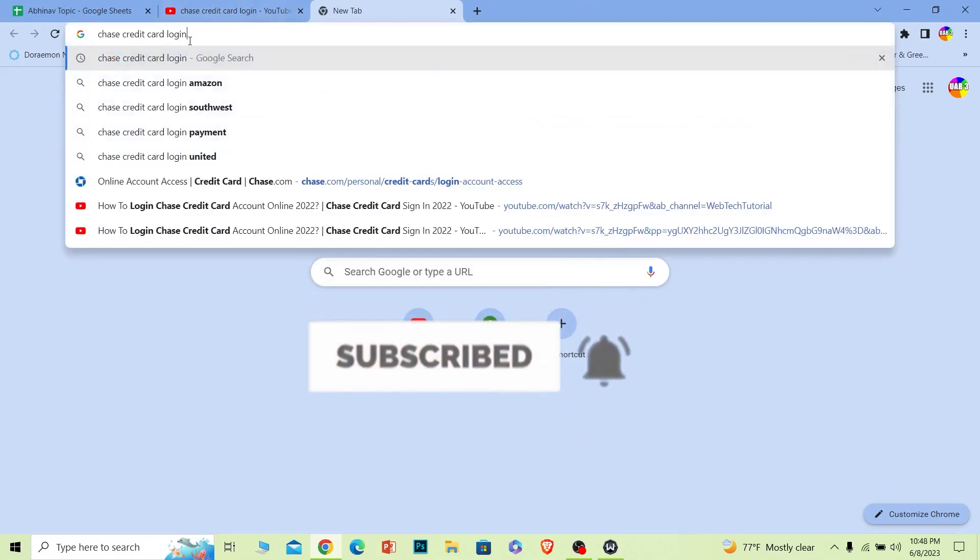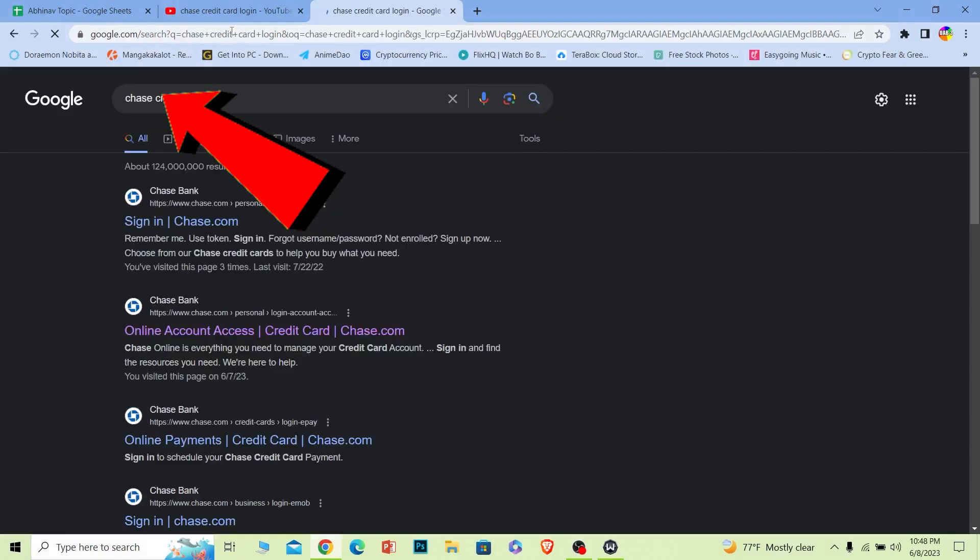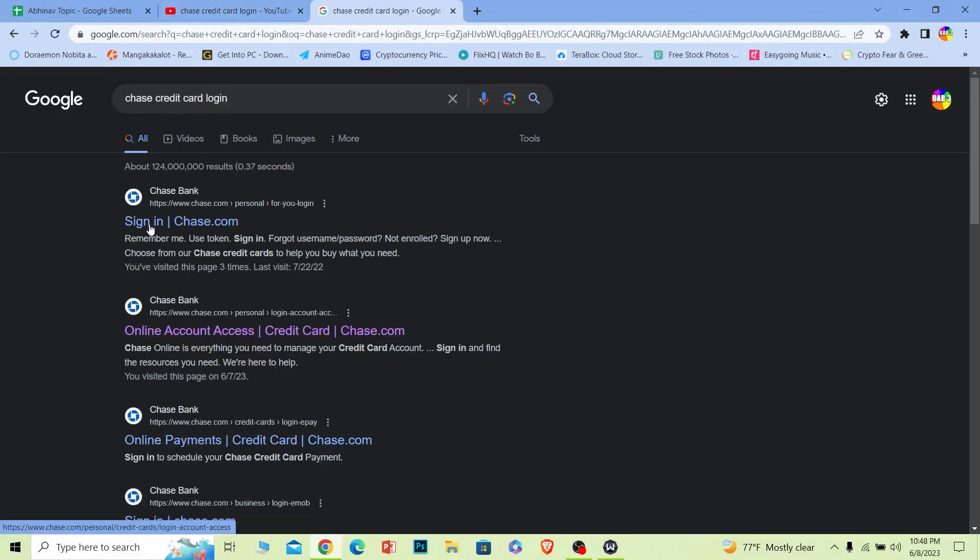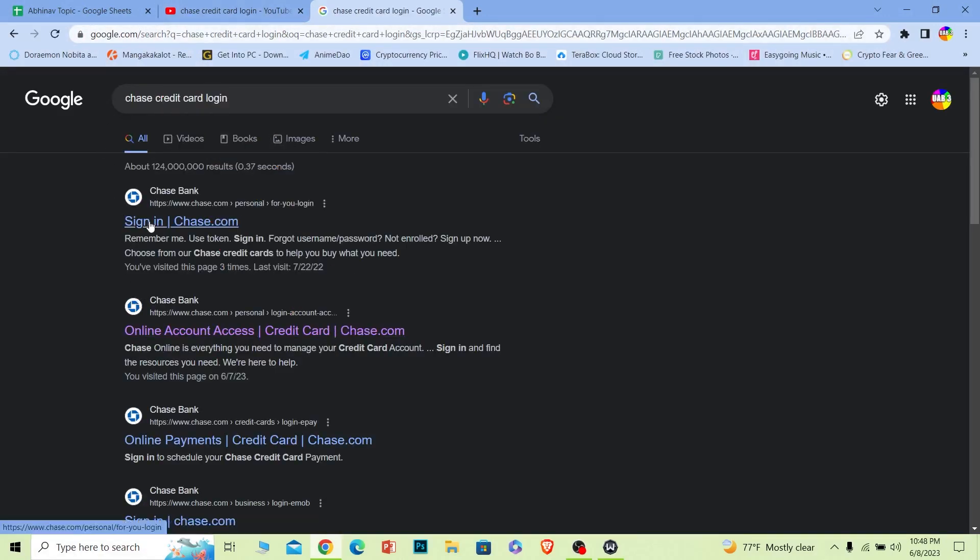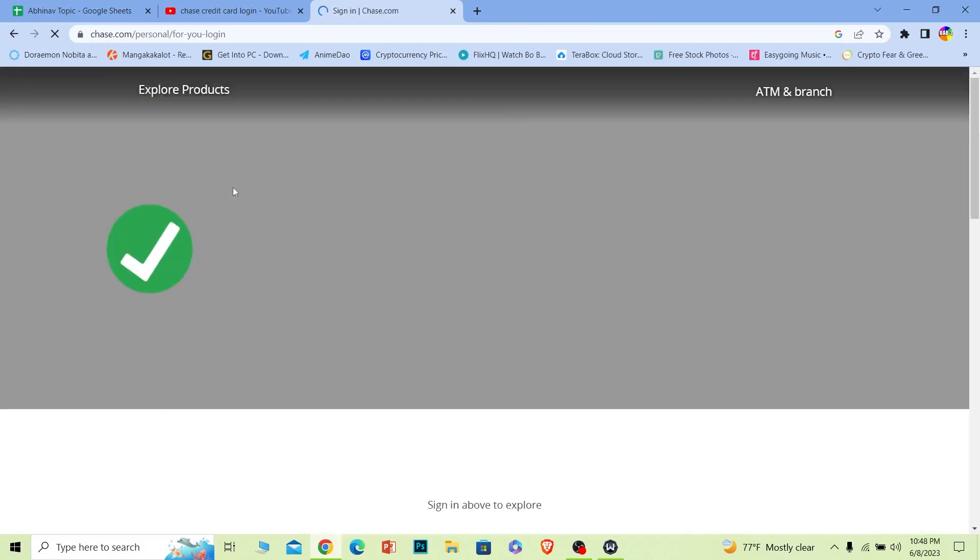Once you search for Chase credit card login, what you want to do is click on sign in chase.com. Once you click on it, it's going to take you to the official website of Chase Bank.